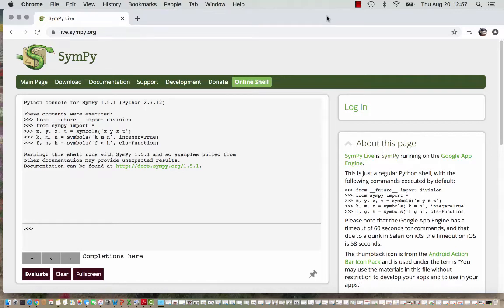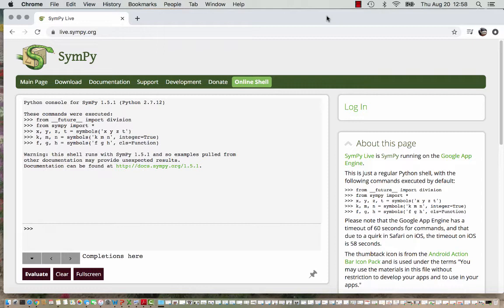In this video we are going to see how to symbolically manipulate a matrix using symbolic Python or SymPy programming to get reduced row echelon form for our matrix.